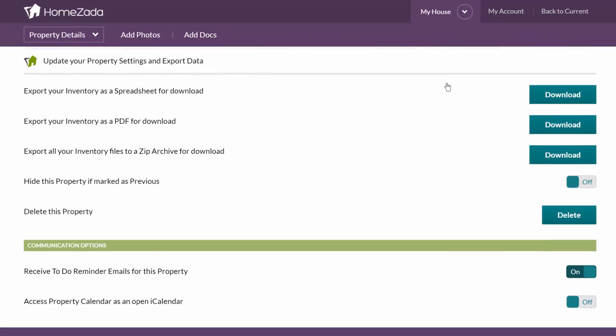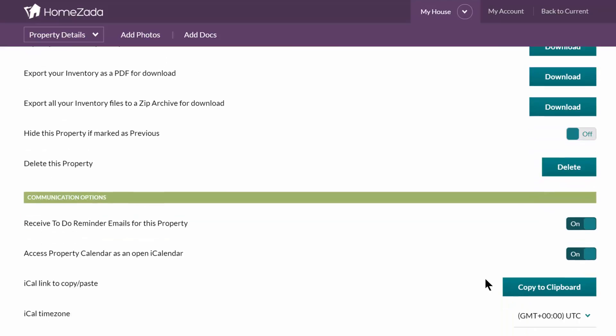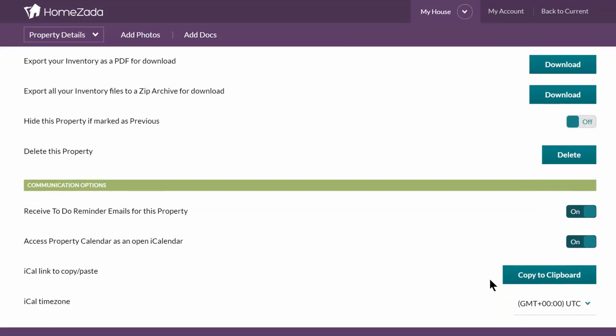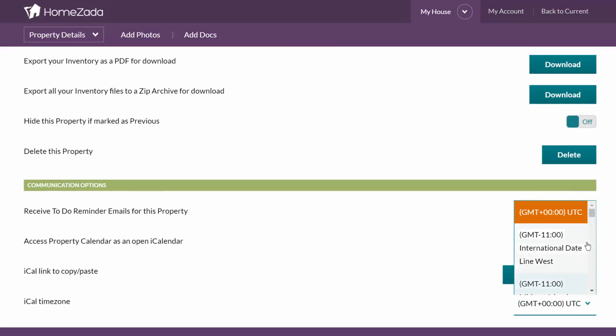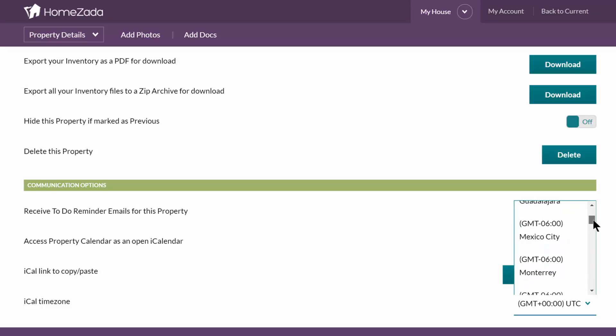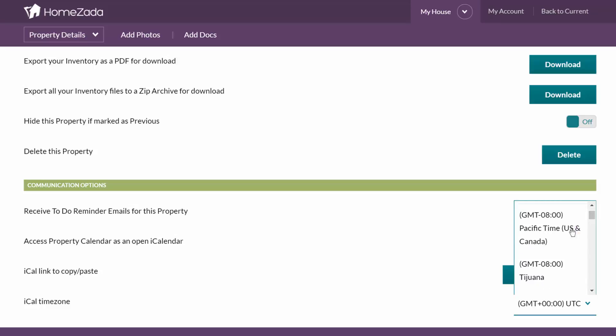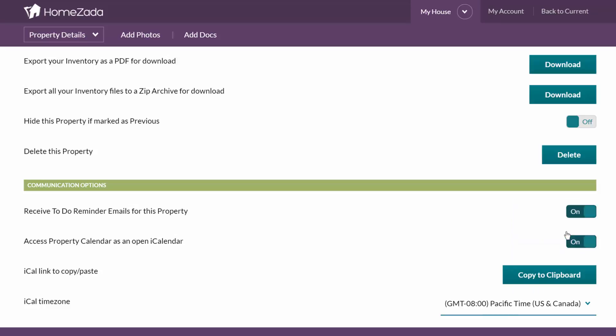Scroll down to the bottom. The very last setting is Access Property Calendar as an open iCal. Turn that switch to on, and now you can set your time zone. We're located here in Pacific time zone.